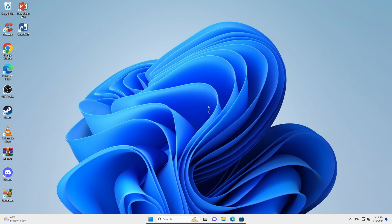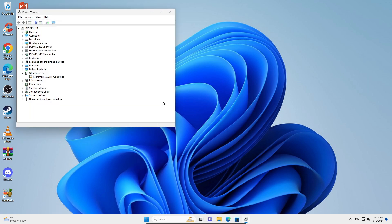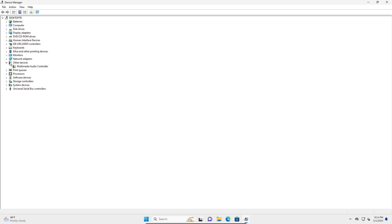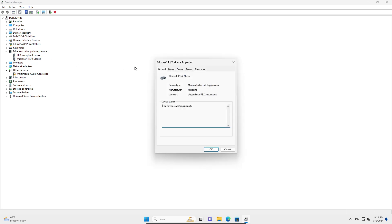It's a very simple process. Right-click on your Start button and go into Device Manager. In Device Manager, search for where your mouse should be — go into Mice and Other Pointing Devices. You can see here it says Microsoft PS/2 Mouse. Just double-click on that.